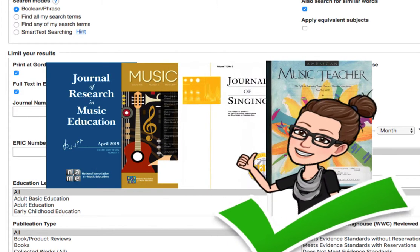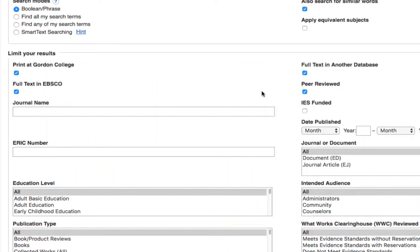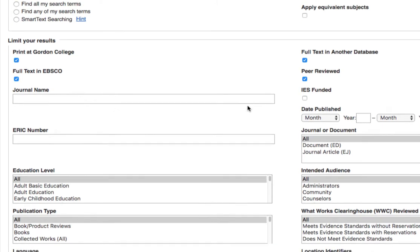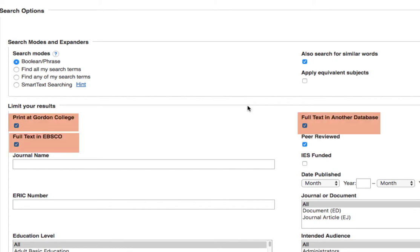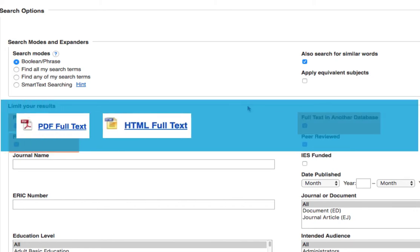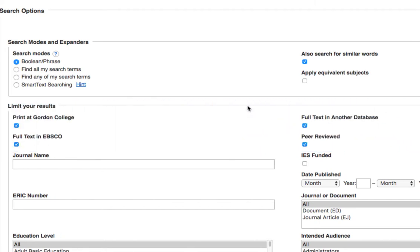Selecting the peer-reviewed checkbox will return only articles that are considered reputable and have been through the peer review process. Other filtering options include selecting a specific date range, document type, audience, and more. By default, you'll notice a few filters already preset — Print at Gordon, full text in EBSCO, and full text in another database — so that anything you find in your search will have immediate access either online or in print at Jenks. If you want to look beyond what Gordon has available, you can simply uncheck those boxes and search within the entire database's index.